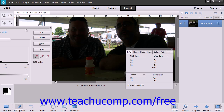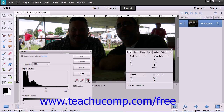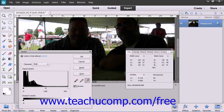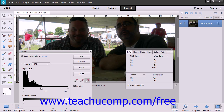Note that the opposite is true for white. You can also use the output sliders to adjust the level for even more precise manual control. When you're happy with your results, simply click the OK button within the Levels dialog box to apply it.